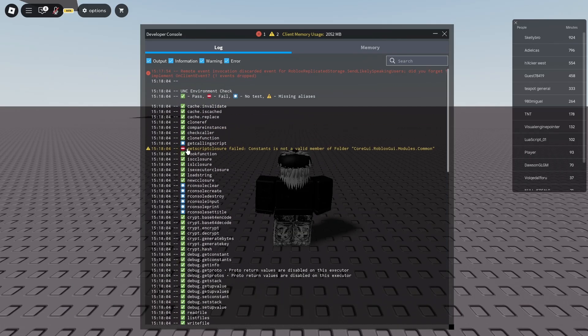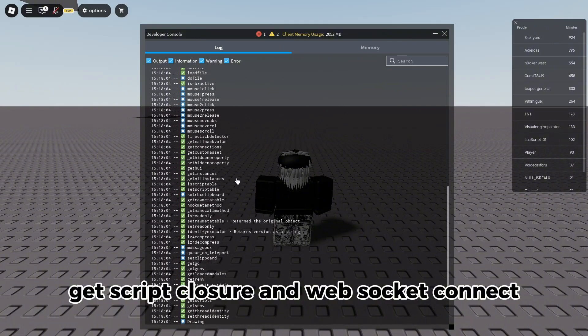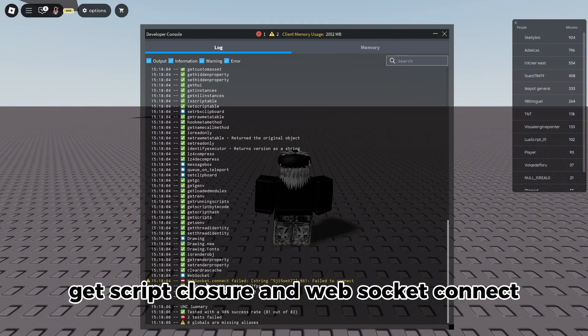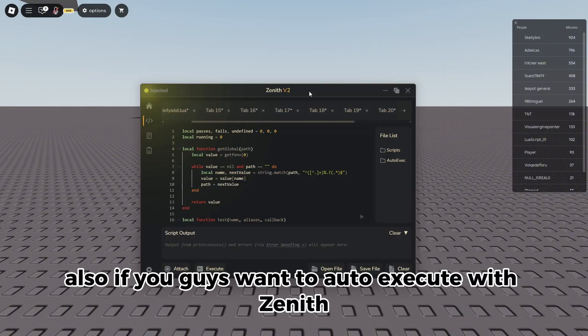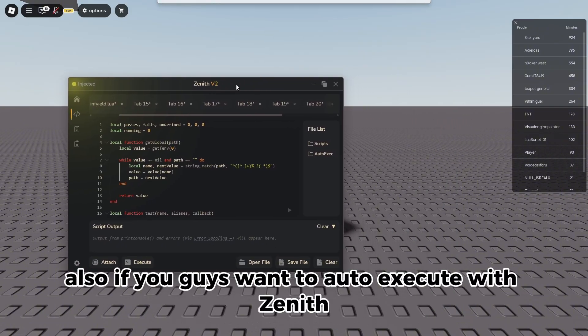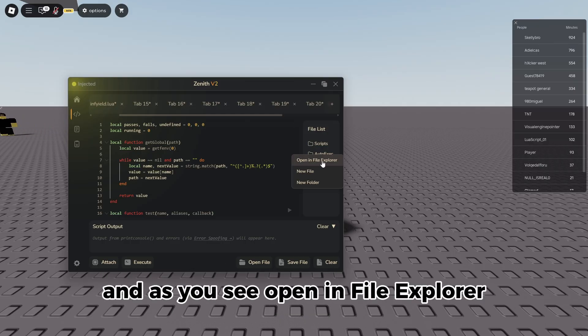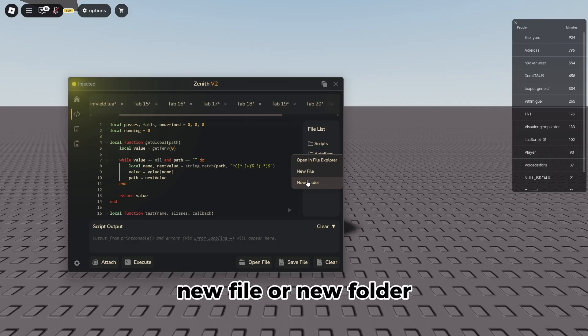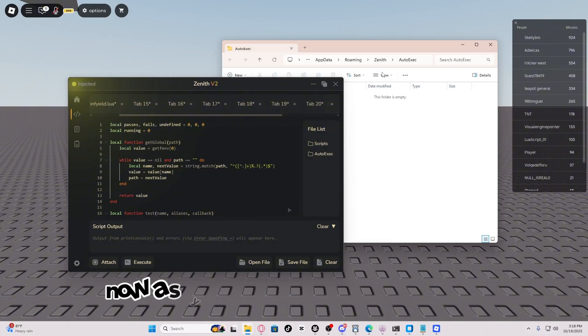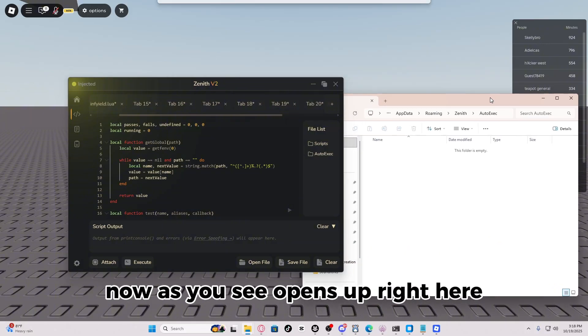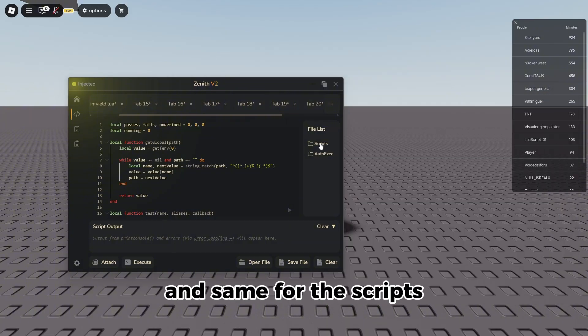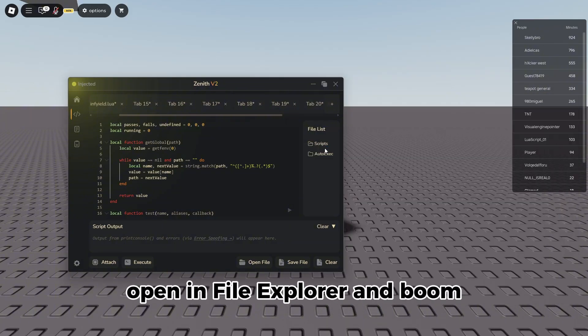Also, if you guys want to auto execute with Zenith, all you have to do is just right click this right here, and as you see, open in file explorer, new file or new folder. Now as you see, opens up right here, and same for the scripts, open in file explorer, and boom.